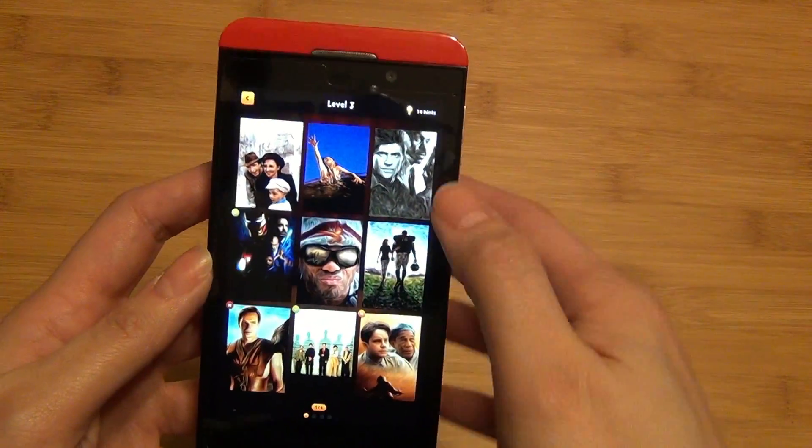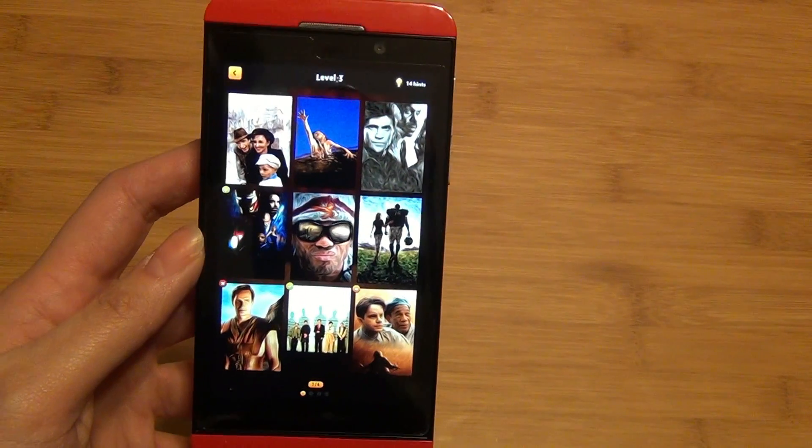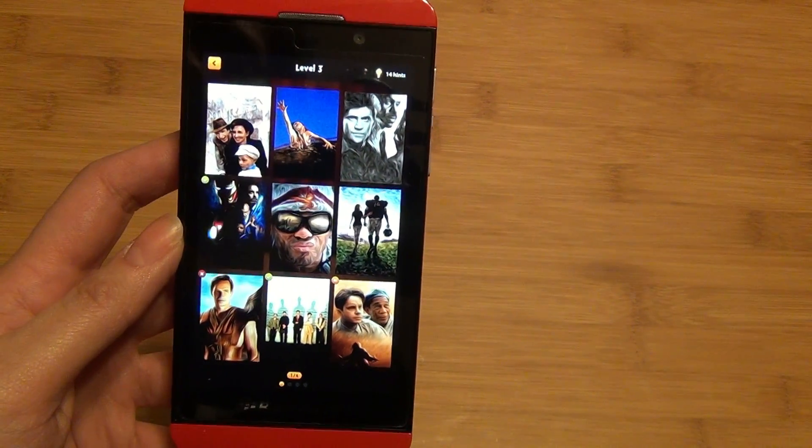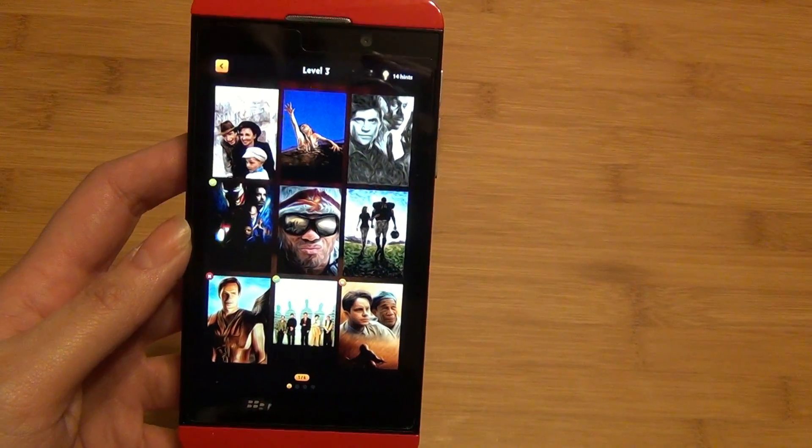Pretty fun game, especially for everyone who loves movies. So check it out at the link below in BlackBerry World.